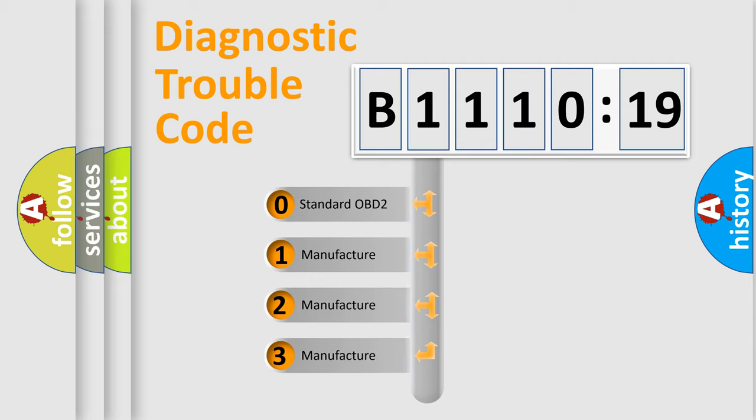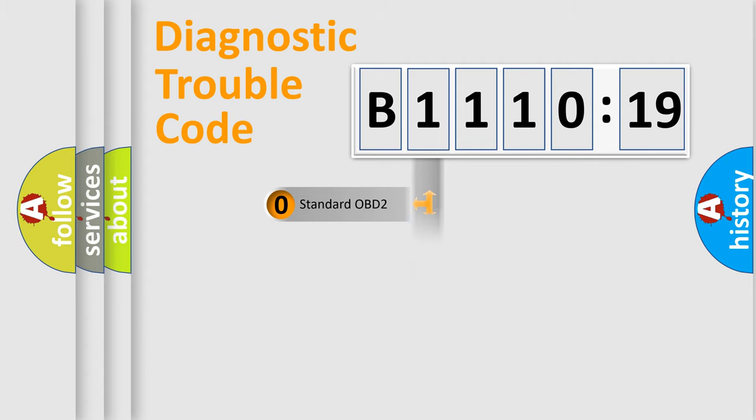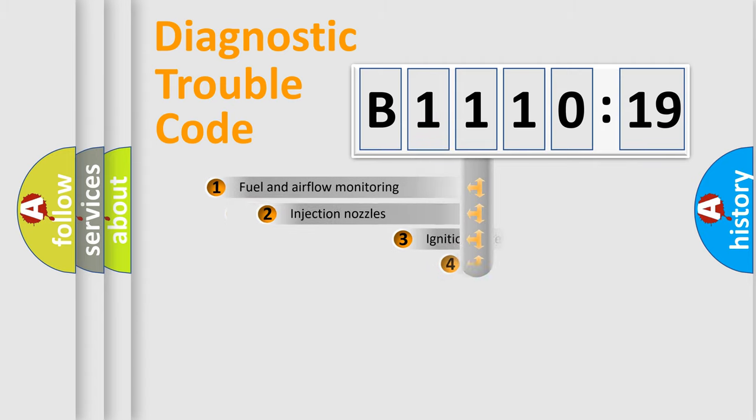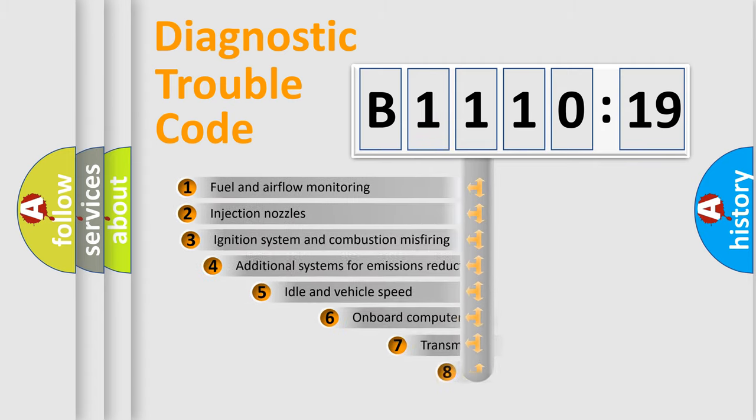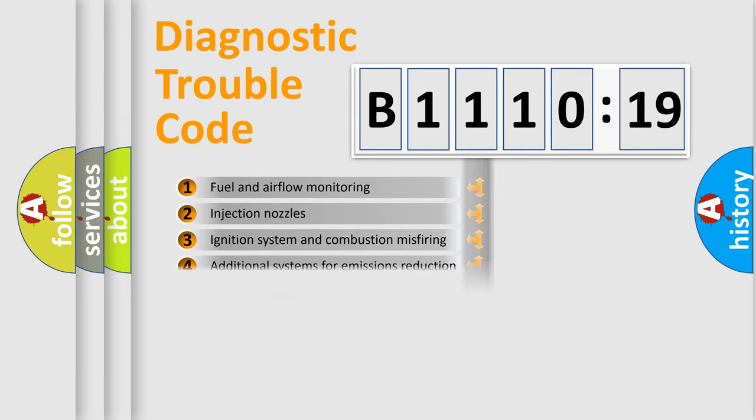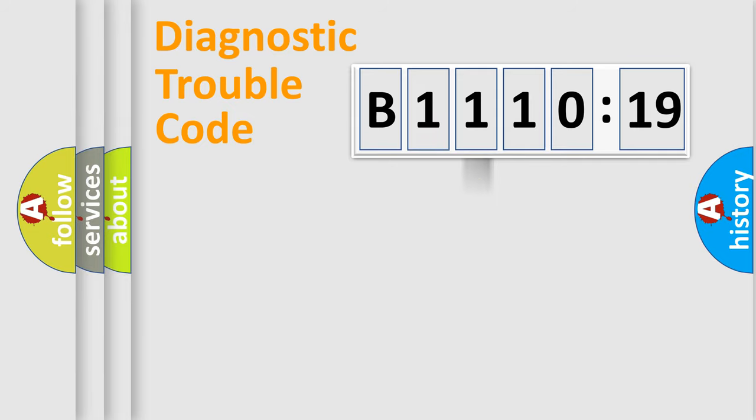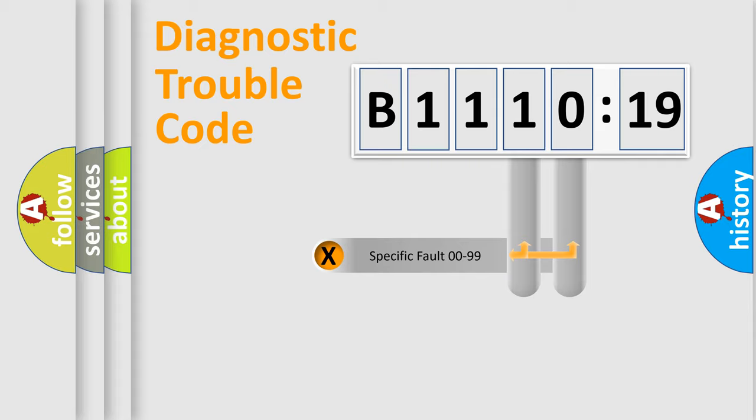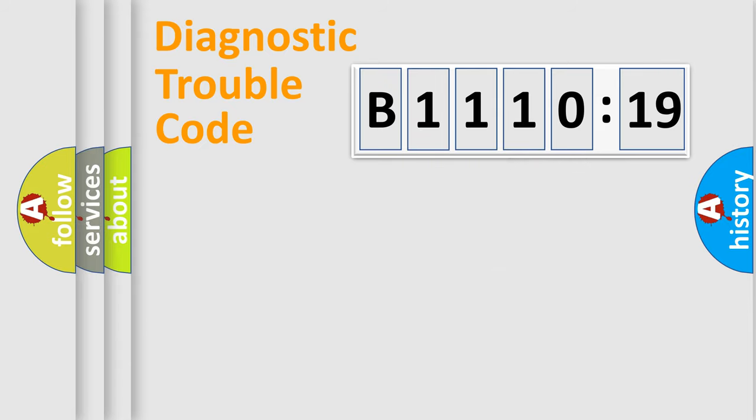If the second character is expressed as zero, it is a standardized error. In the case of numbers 1, 2, 3, it is a car-specific error. The third character specifies a subset of errors. The distribution shown is valid only for the standardized DTC code. Only the last two characters define the specific fault of the group.